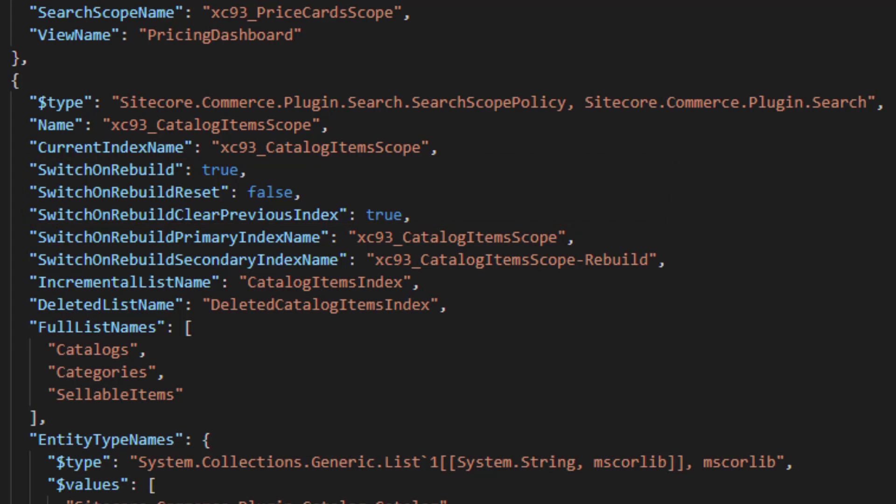And all this functionality is available for you for your custom indexes as well. If you have a custom index and you want to enable the switch on rebuild functionality, all you need to do is provide one of these search scope policies and the rest of it will be handled for you.